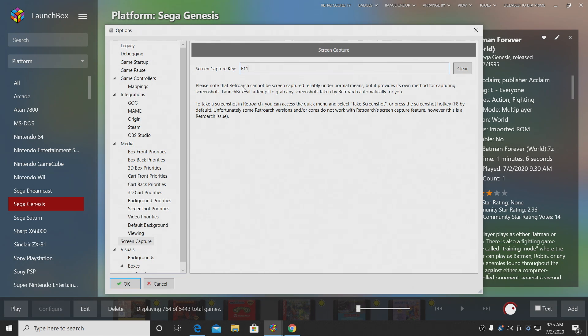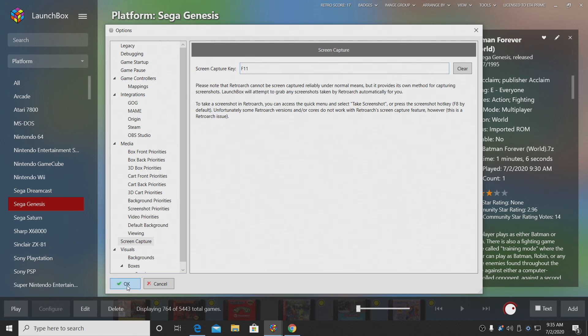And once that's done, LaunchBox will attempt to grab that screenshot we took from within RetroArch. So just keep that in mind. If you're using standalone emulator, you shouldn't have any issues at all. I'm going to go ahead and choose OK.